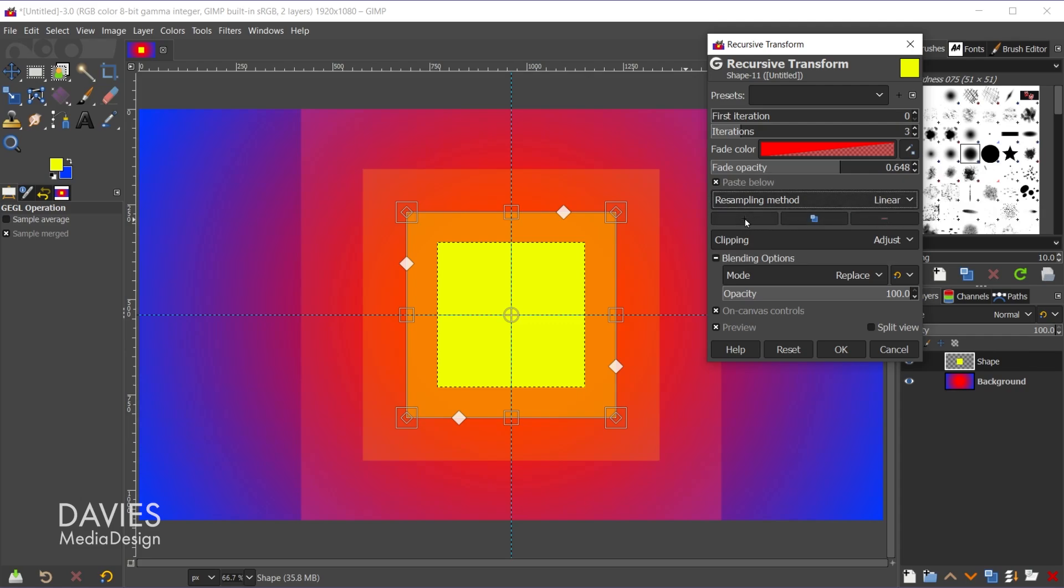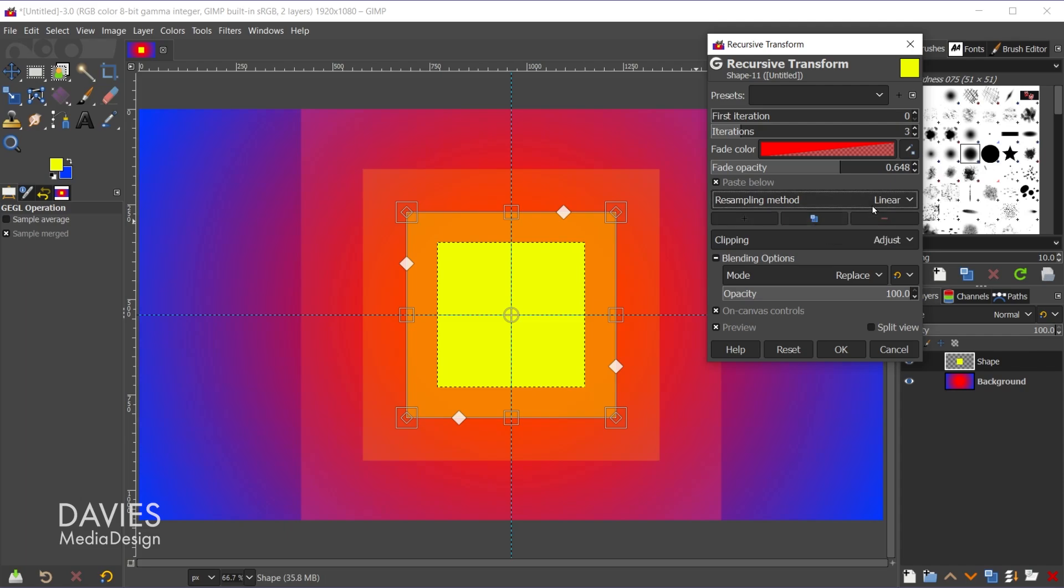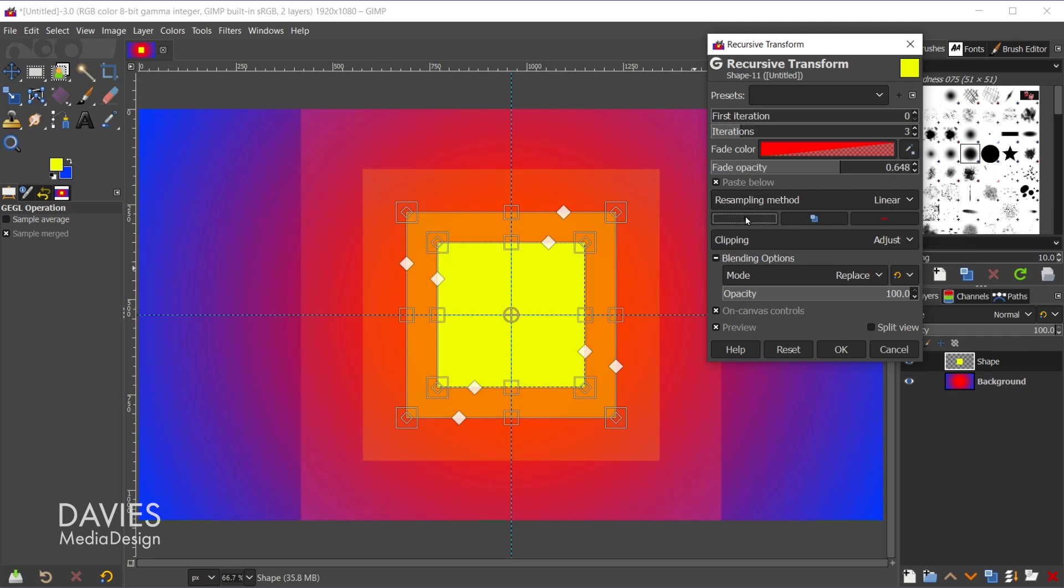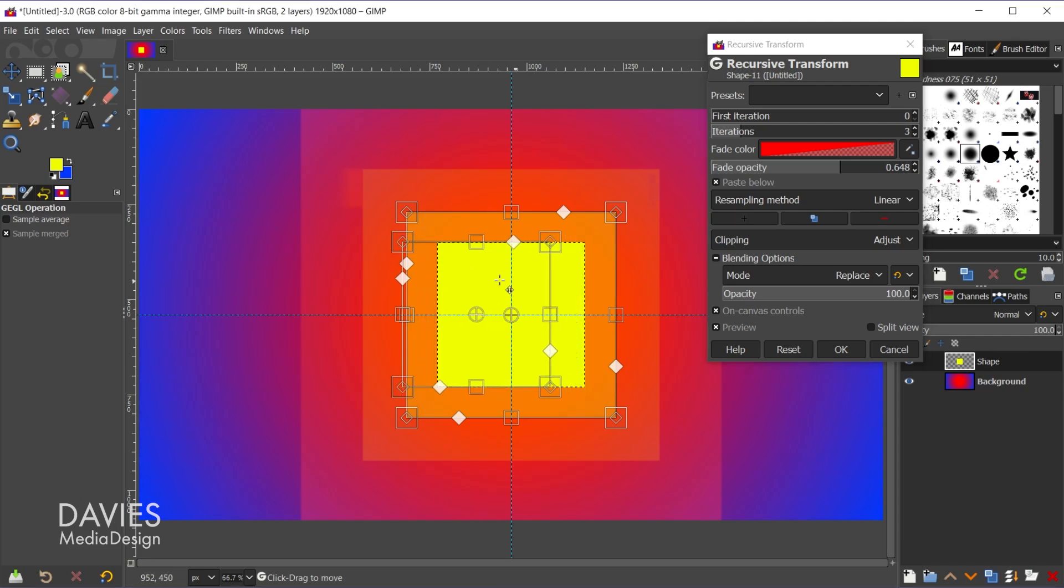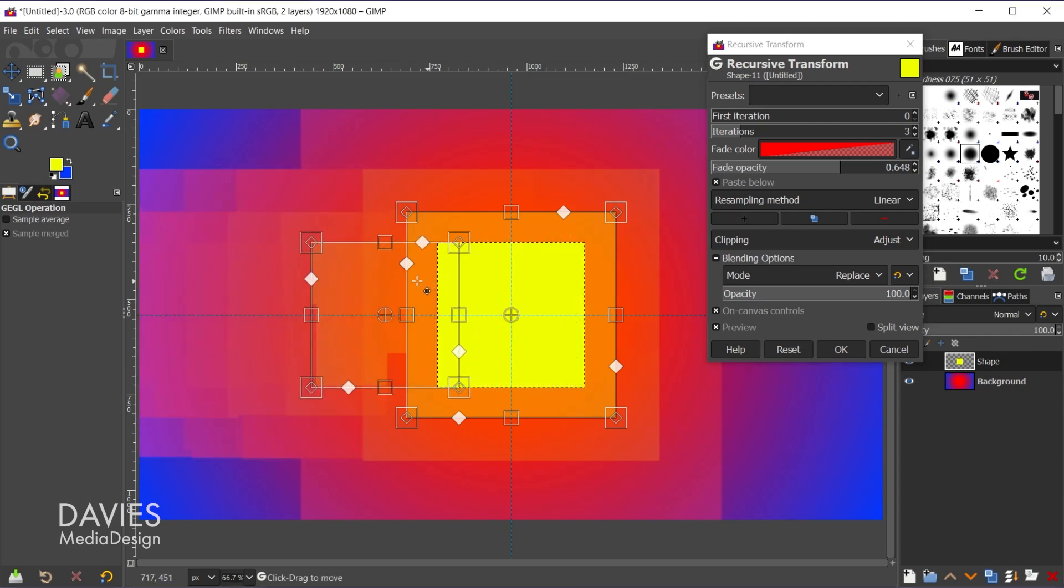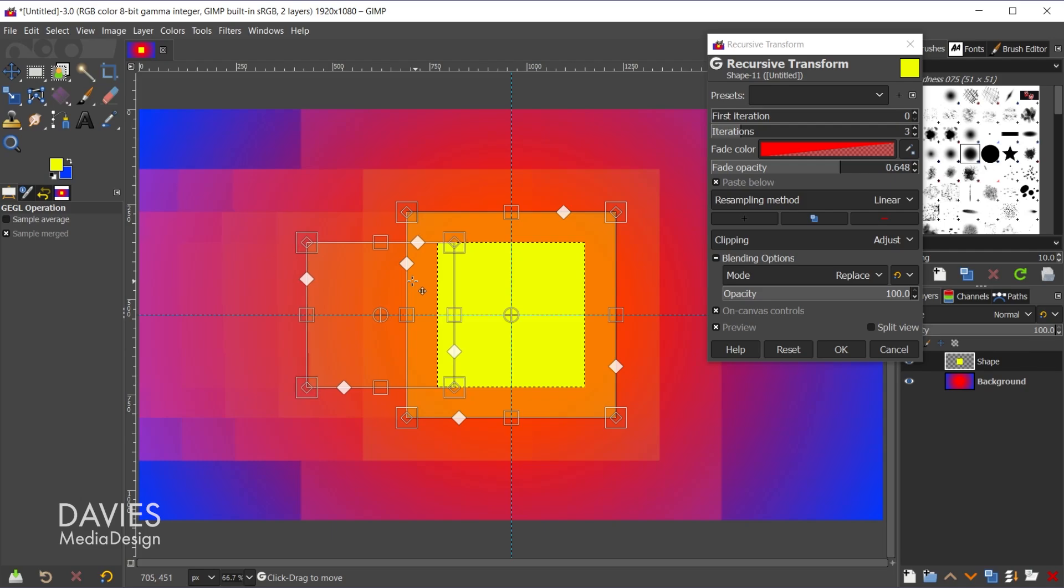You basically can either add a new transformation from the original starting point, so that's going to be this shape here, or you can duplicate your current transformation. And finally you can remove the transformations. But let me first demonstrate using add transform. So I'll click on here and as you can see the original shape layer now has another recursive transform handle set here. So now I can click and drag this out and that will add a second recursive transformation.